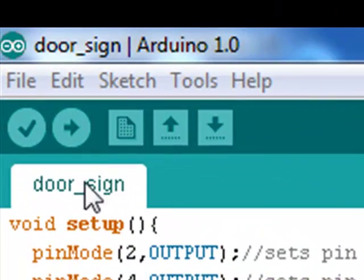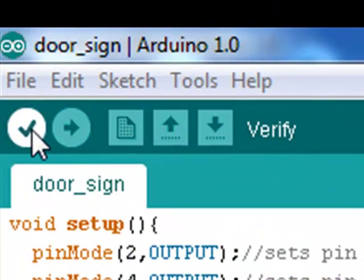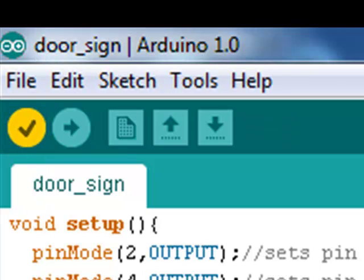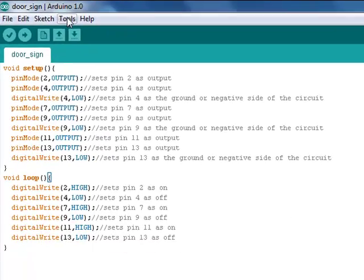Next you go up here and click the verify. This will compile your sketch and make sure that you do not have any errors.